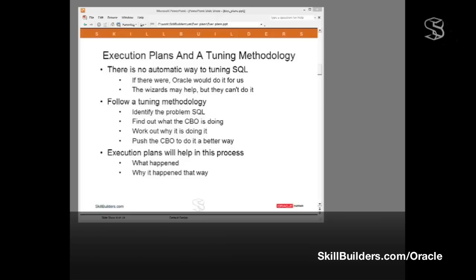The methodology I follow: four simple steps. First, identify the problem SQL, and that is SQL that is a problem in business terms. It means maybe the batch jobs that should run overnight but don't finish till lunchtime. A screen that takes 30 seconds to refresh, and the user needs it refreshed in one second. A report that takes five hours to run, and you need it in ten minutes. Find out the problem SQL.